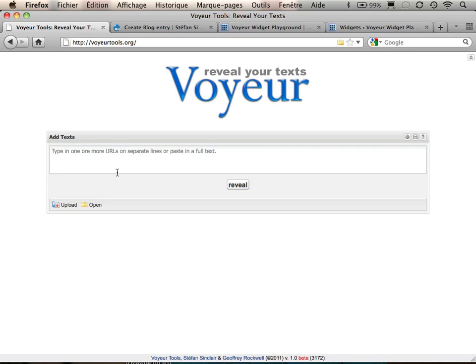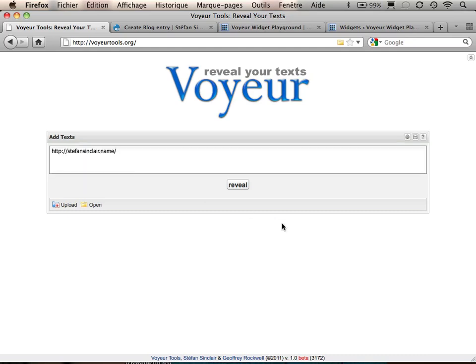Voyeur Tools is an online text analysis environment that's designed to be powerful but easy to use. Here, I'm specifying the URL of a document.